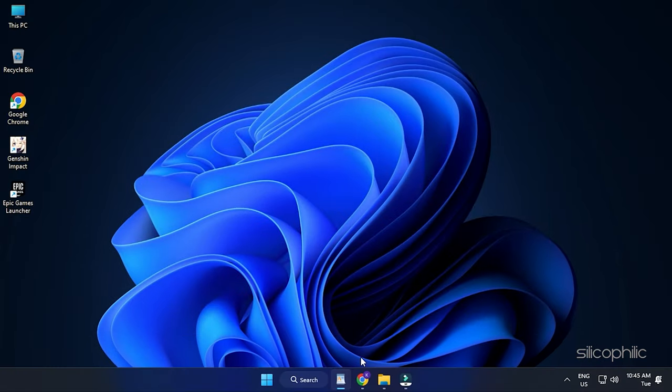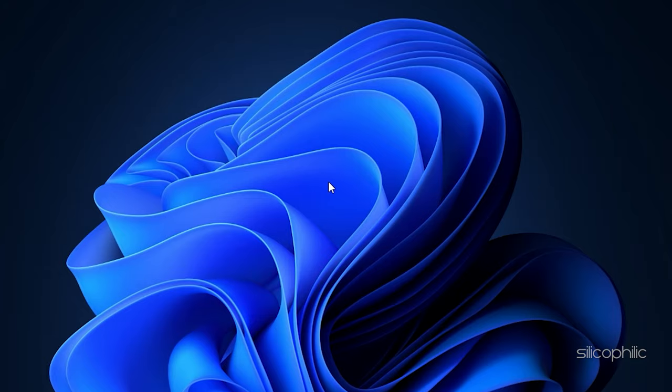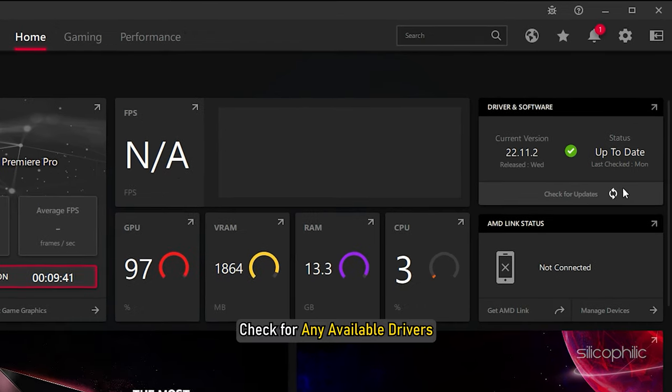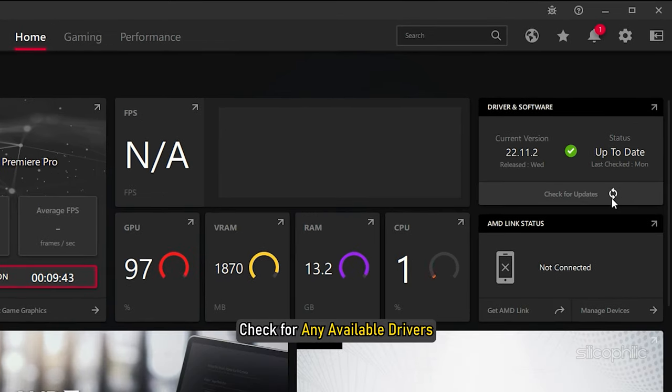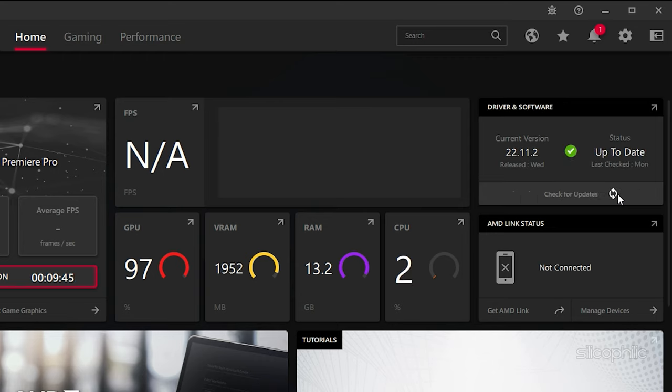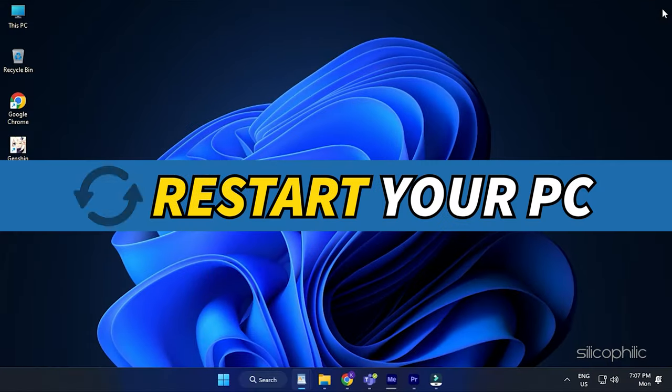For AMD graphics cards, the process is similar but uses the Radeon app instead of GeForce Experience. Run the app and check for any available drivers. Download and install the latest drivers. Restart your PC.